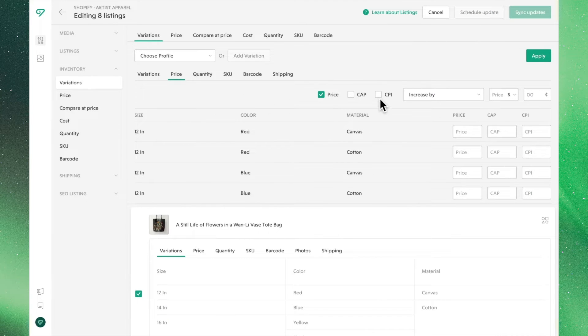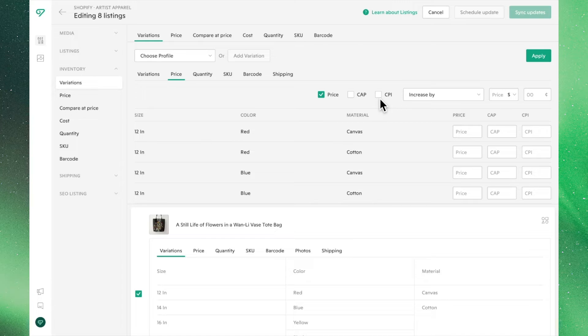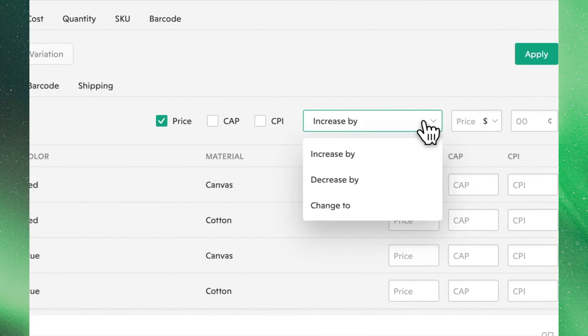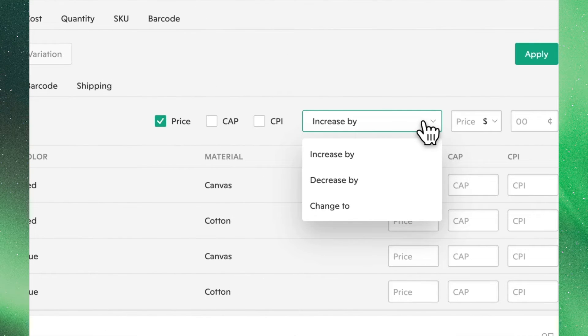You can edit them all together or one at a time by checking these respective checkboxes. Clicking the drop-down menu, you can see the different ways we can adjust the prices.